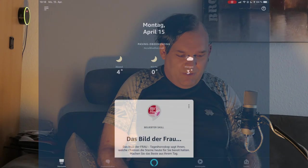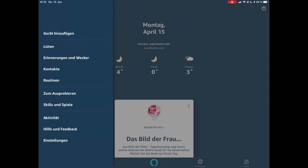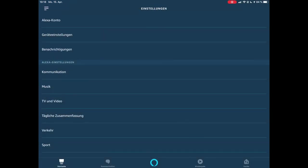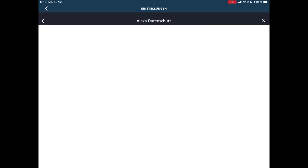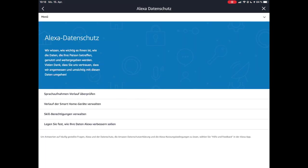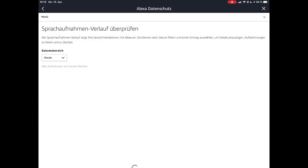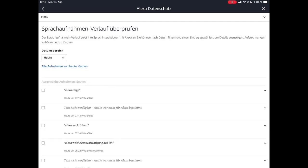Im ersten Teil zeige ich euch jetzt die Einstellungen. Dazu gehe ich hier oben auf die Alexa App und dann auf die drei Striche, dann auf Einstellungen, Alexa Konto, dann auf Alexa Datenschutz. Wenn ich auf Datenschutz bin, habe ich hier erstmal die Möglichkeit Spracheaufnahmen im Verlauf überprüfen. Da kann ich sehen, welche Sprachaufnahmen heute gemacht wurden und den Datumsbereich auswählen.